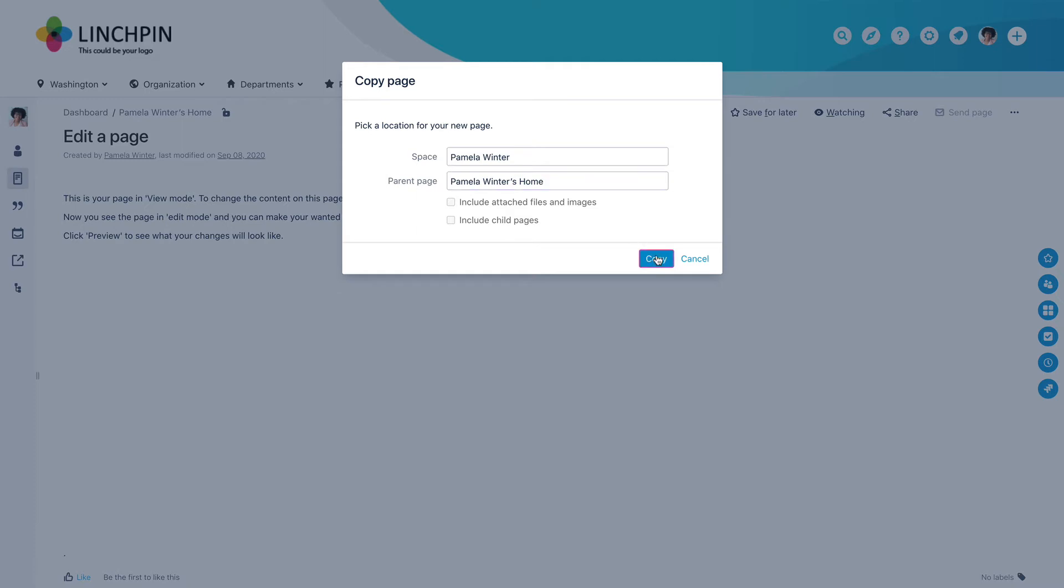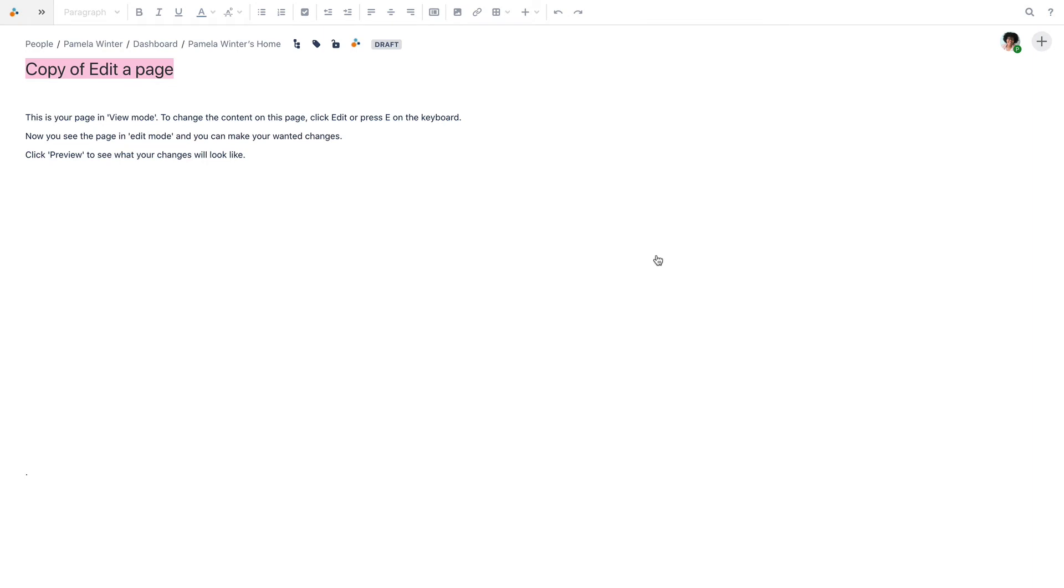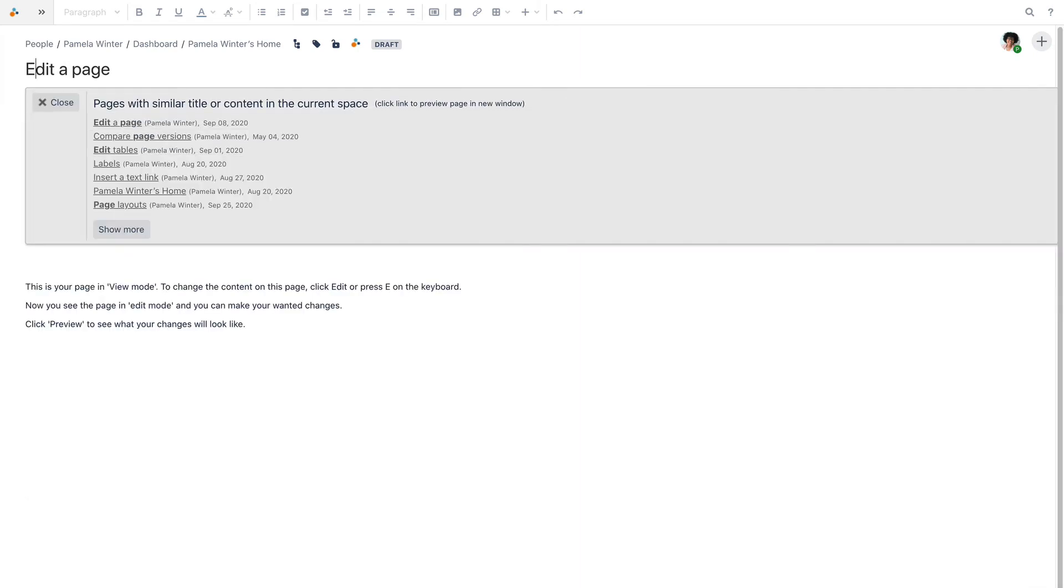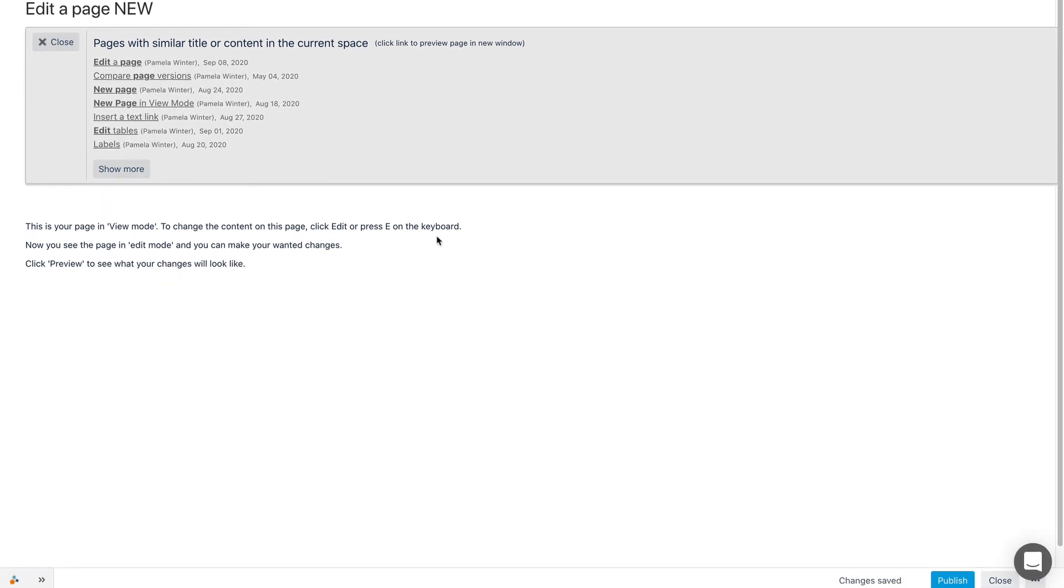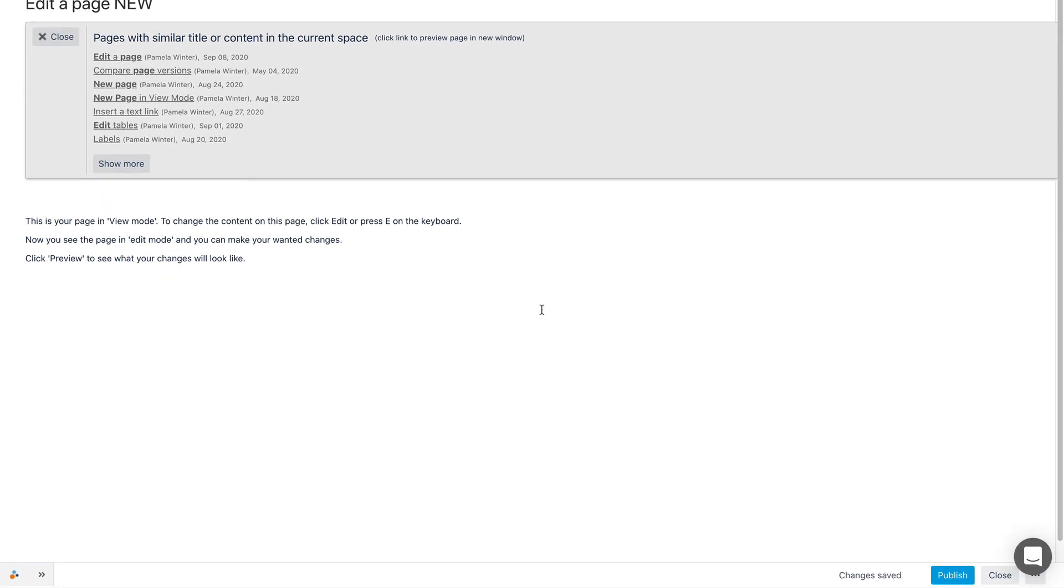Confluence opens the copy of the page in Edit Mode, called Copy of the original page's title. Simply type in a new title and click Publish.